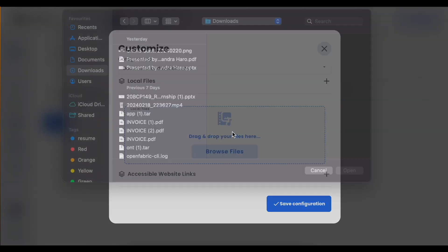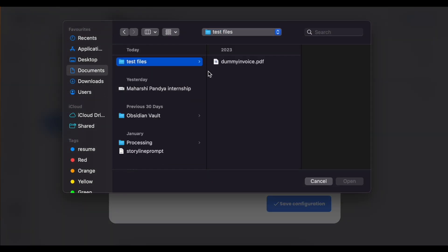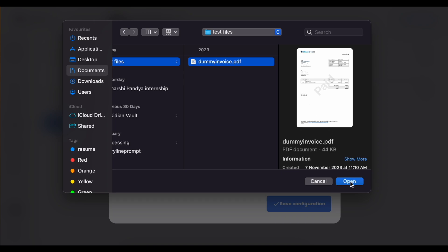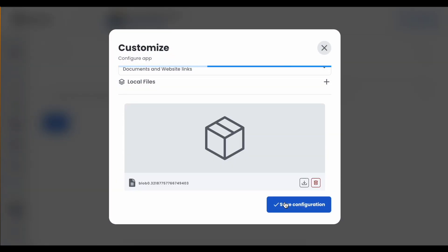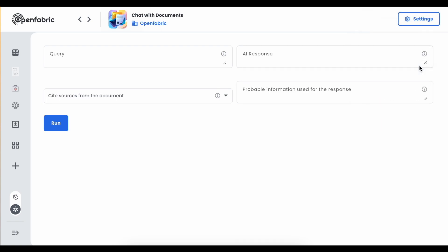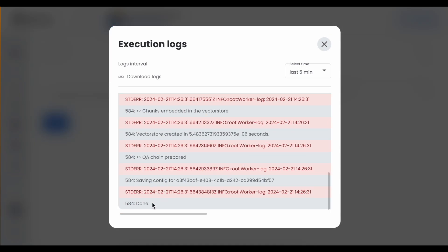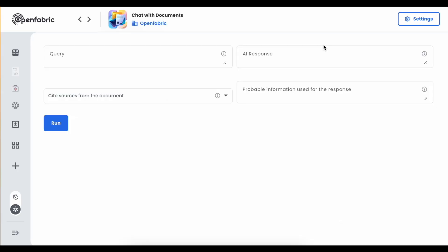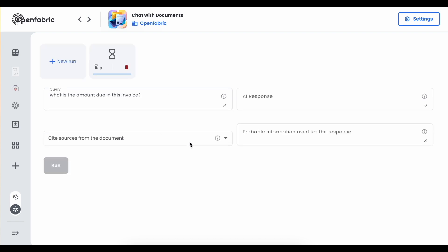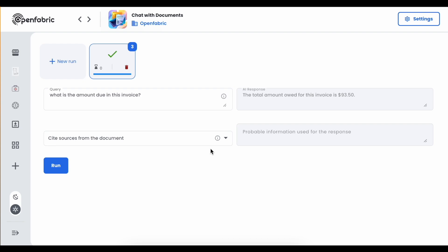We upload any file — let's say a dummy invoice. It will process the file and we can see the logs. Once the file is processed, we see 'you're done' to confirm the pre-processing step was completed. Now if we ask 'what is the amount due in this invoice?', it will understand the context and generate a response. The total amount owed for this invoice is $93.50.